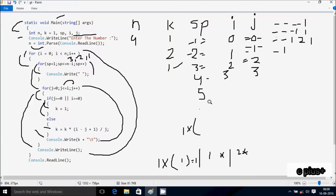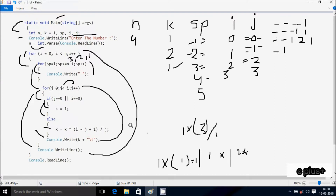k is now 2. i value is 3, j value is 1. Calculate: i minus j = 3 minus 1 = 2, 2 plus 1 = 3. Divided by j value 1: 3 into 1 = 3, 3 divided by 1 = 3. So k is now 3. After that out from else. Console.Write prints 3, followed by 8 character spaces. j increments, j is now 2. Check condition: j value is 3, condition is true.